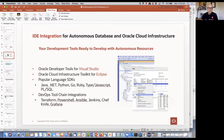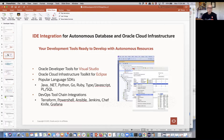There are various IDEs we've integrated our cloud APIs with to help developers: Visual Studio, Eclipse, and popular drivers for languages that many people are using. If you're using Python, Go, or .NET, you've got language drivers for pretty much all popular languages. For larger shops with separation of duties between development and operations, there's the DevOps tool chain we're integrated with: Terraform, PowerShell, Ansible, Jenkins, Chef, and others.